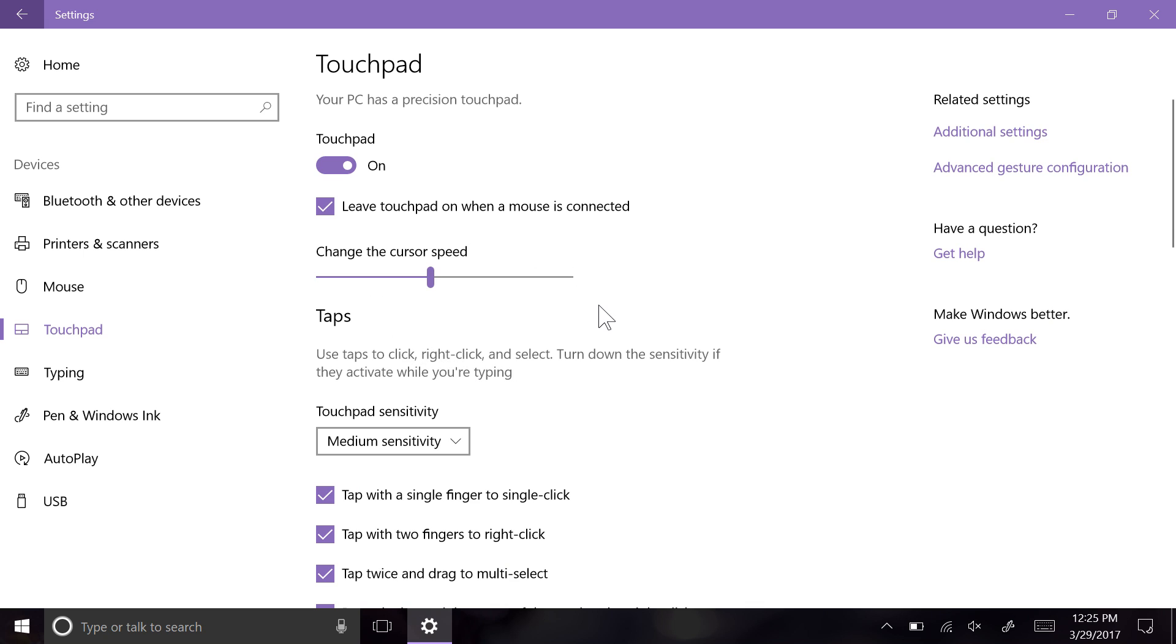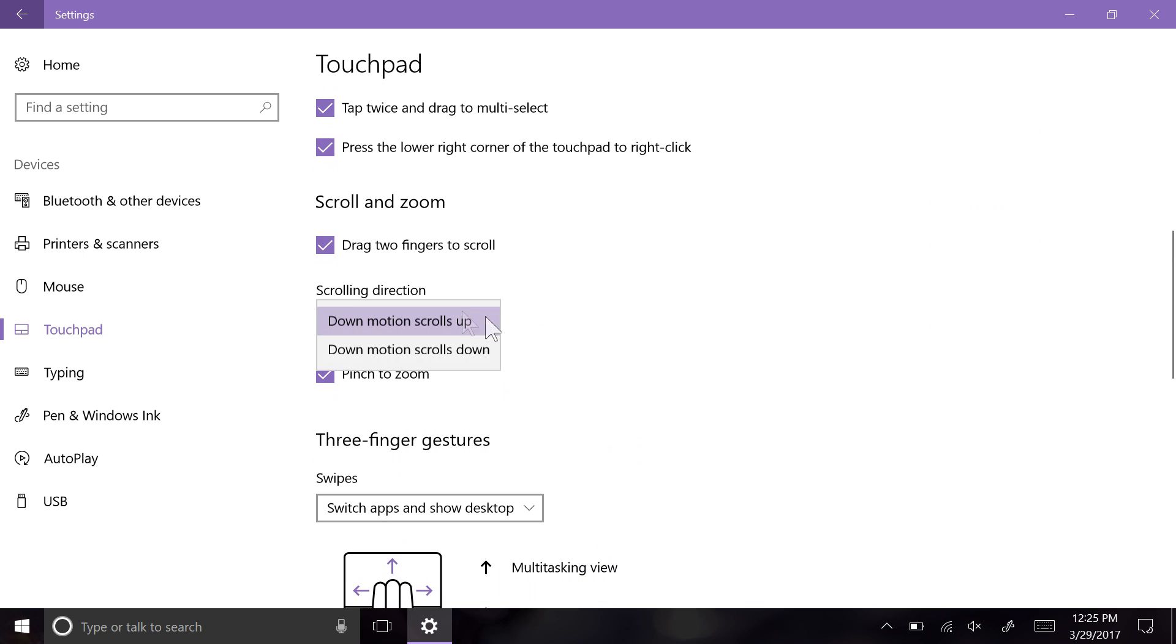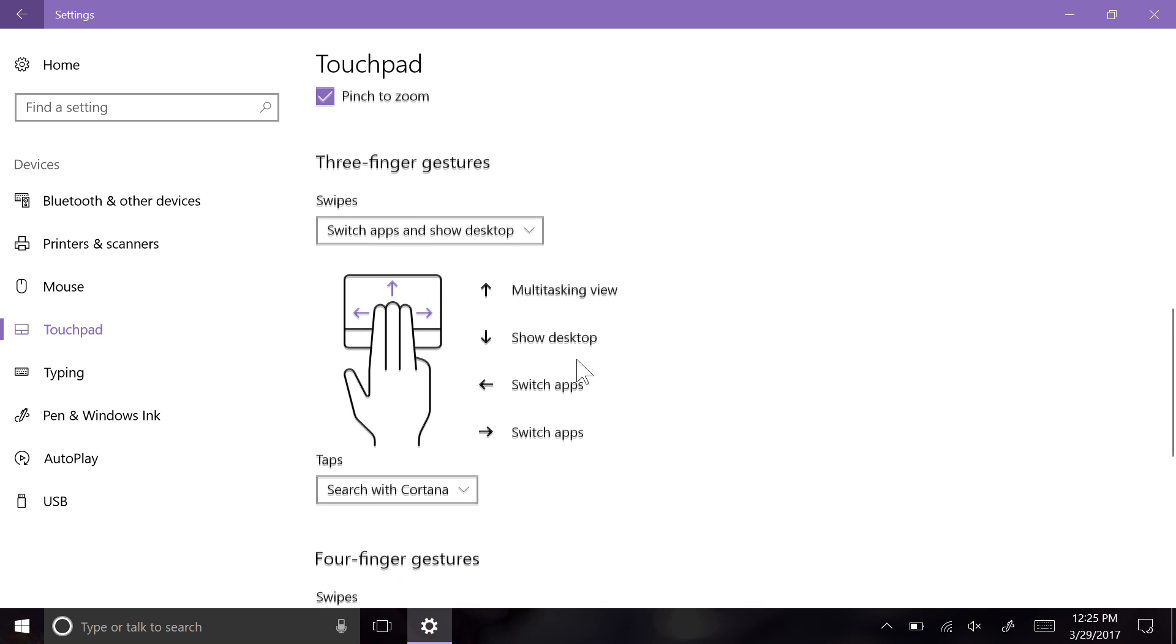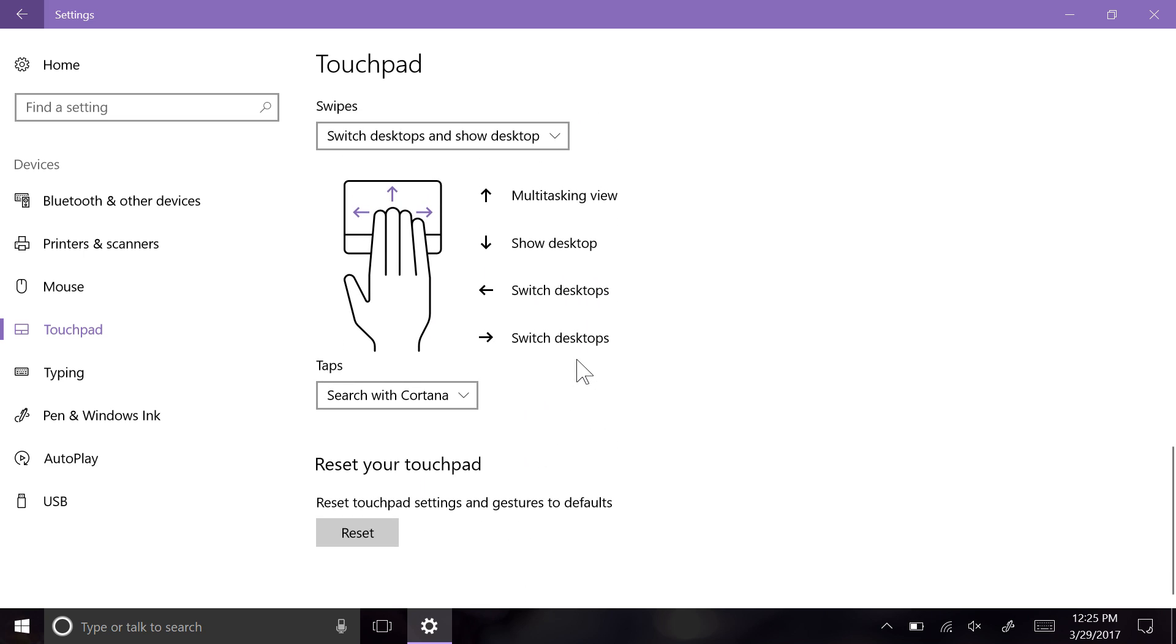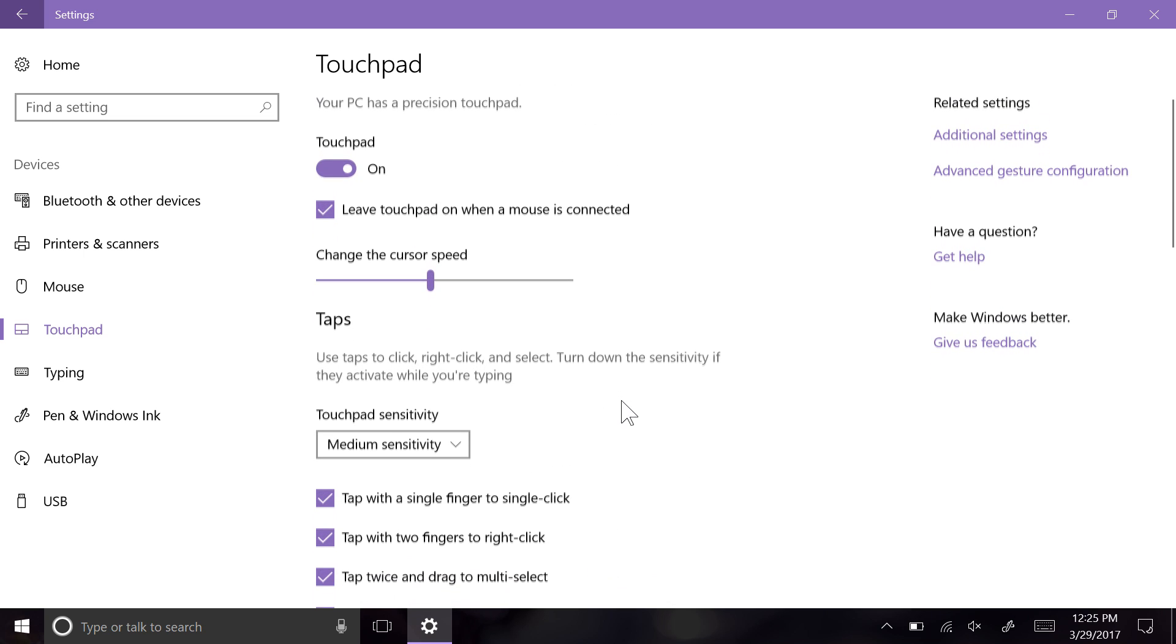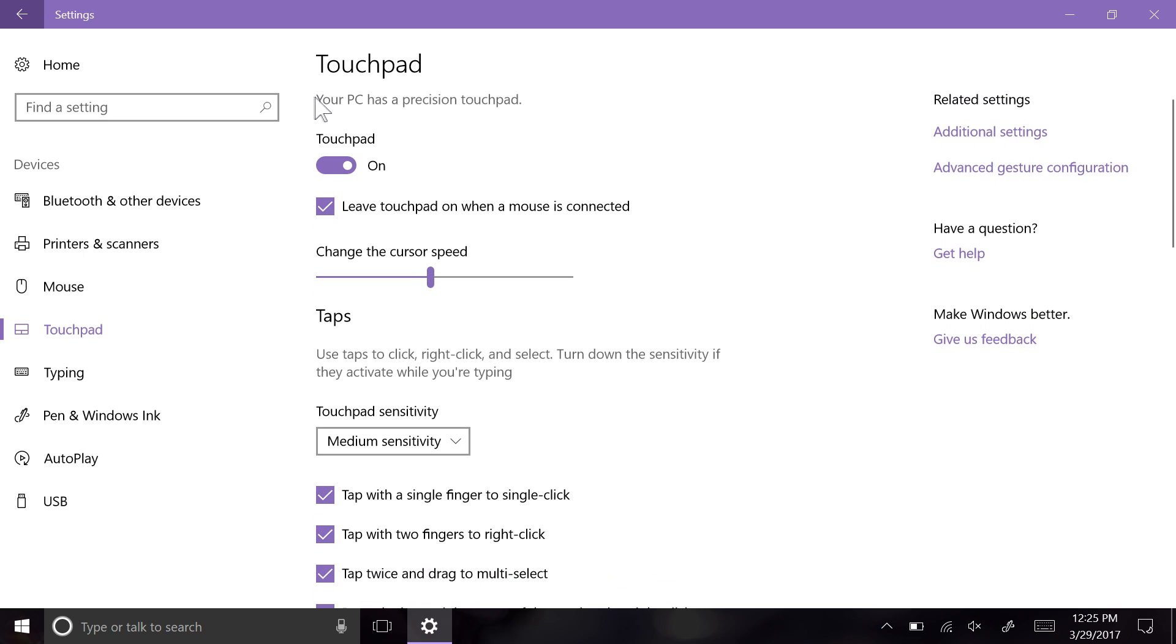You can, for instance, change the direction of two-finger scrolling gestures, apply four-finger gestures, and all sorts of other things. You can even set a gesture for a custom keyboard hotkey. Of course, given your device has a precision trackpad in the first place.